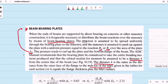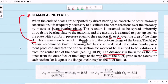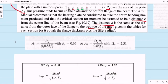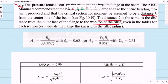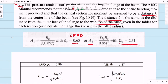To compute the required area of the bearing plate, A1 equals R_u divided by (φ_c × 0.85 × f'c), where φ_c equals 0.65 for LRFD. For ASD, A1 equals (Ω_c × R_a) divided by (0.85 × f'c), where Ω_c equals 2.31.